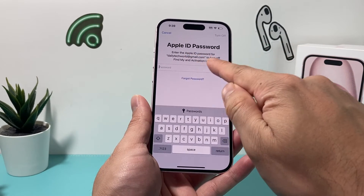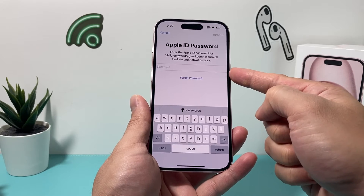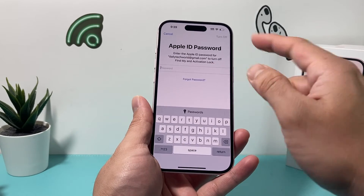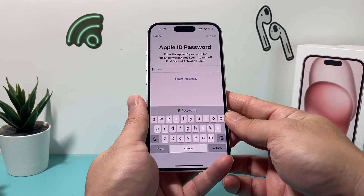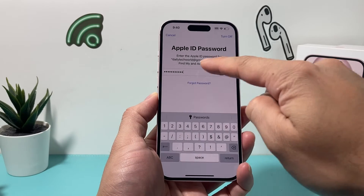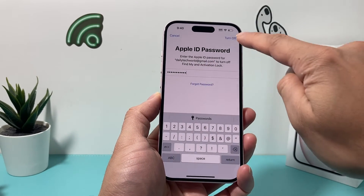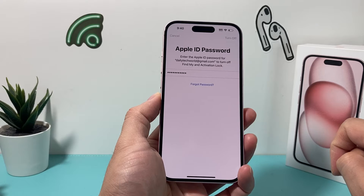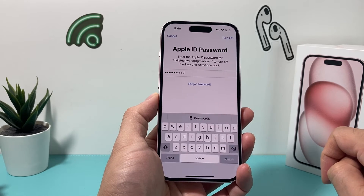It'll give you the email address, so you need to enter your Apple ID password. If you forgot it, you can always reset it. Now, once you enter your password, you'll see here the button to Turn Off. You'll click on that option, and it will sign you out of your account.